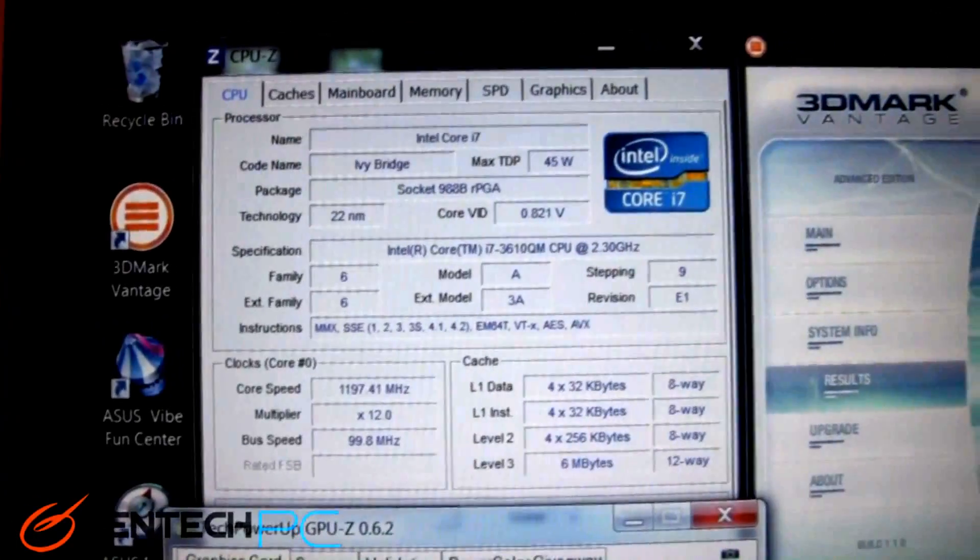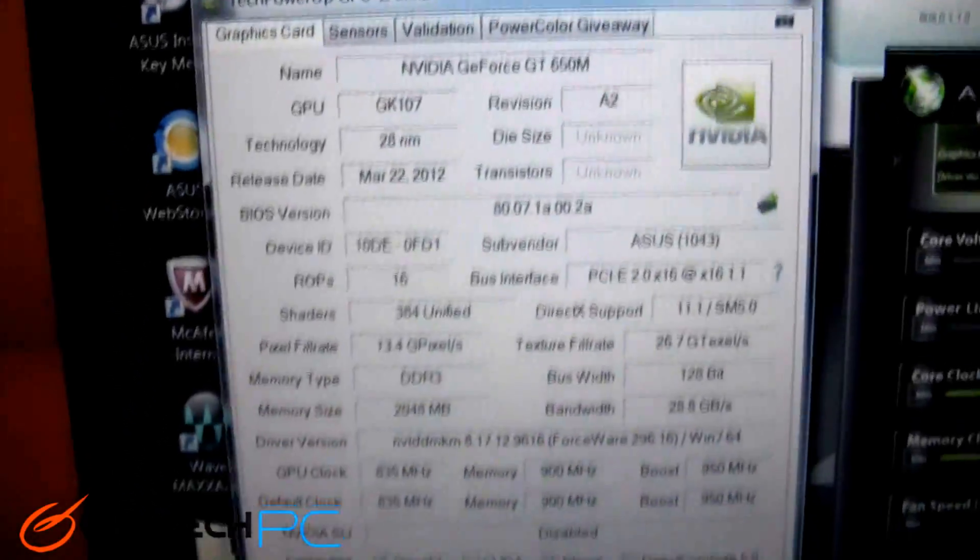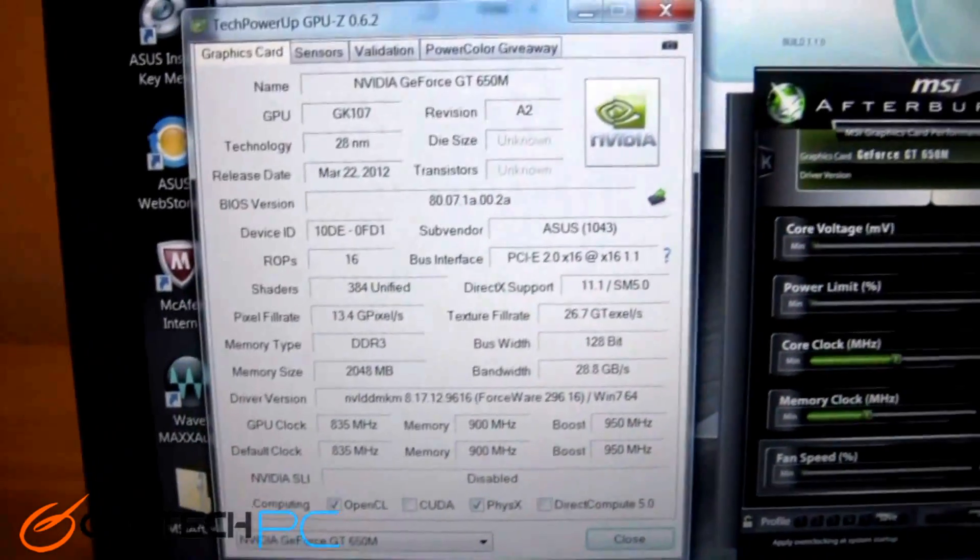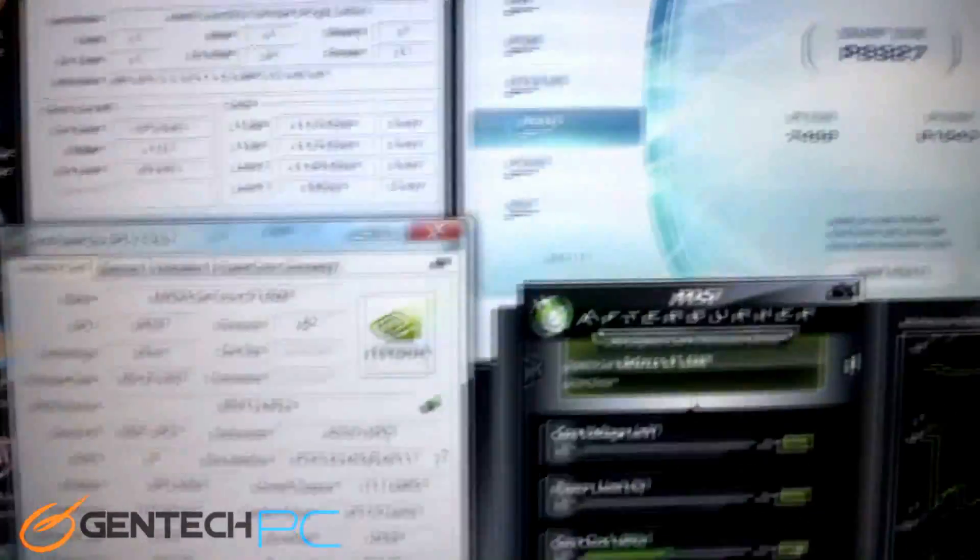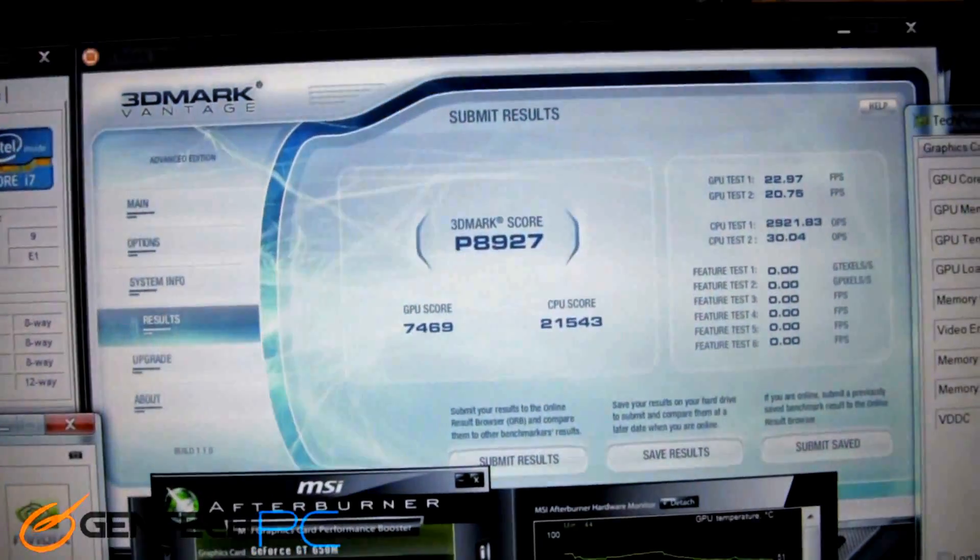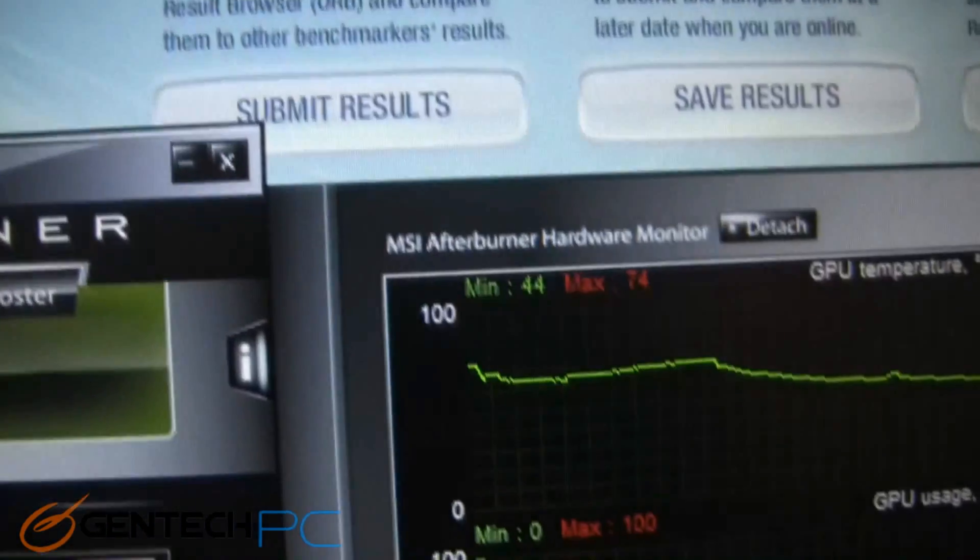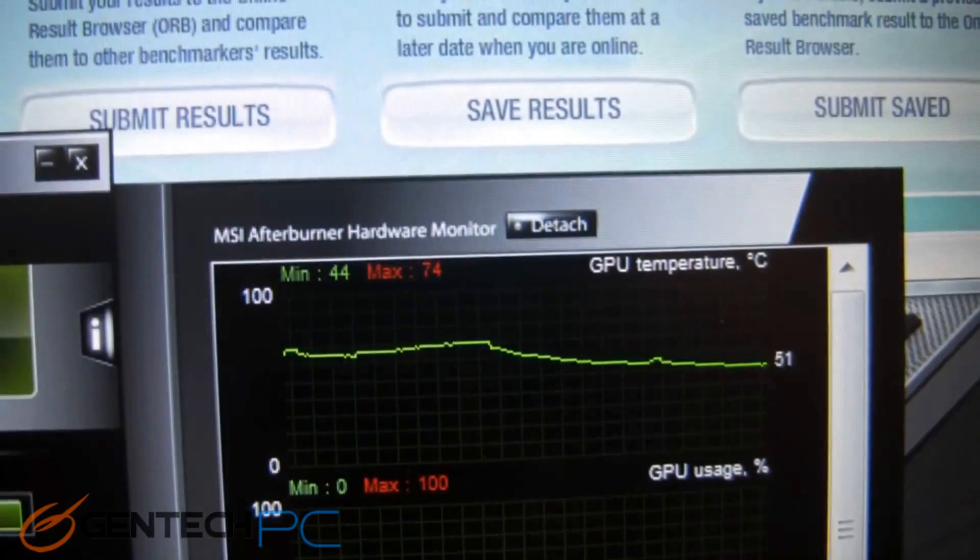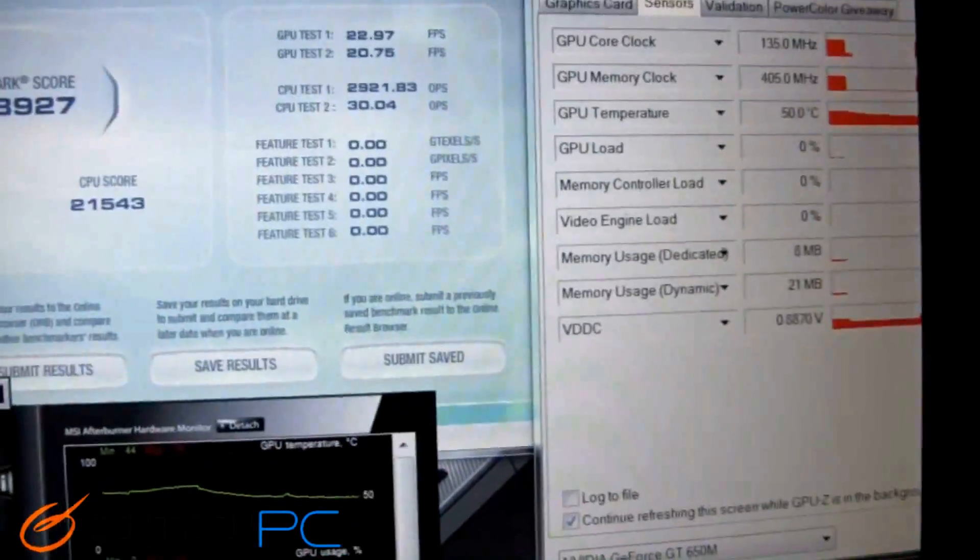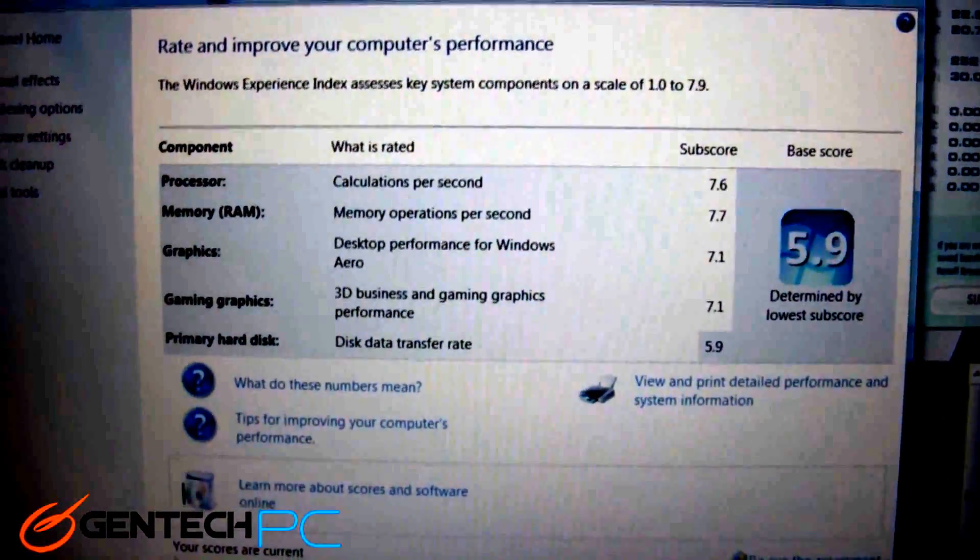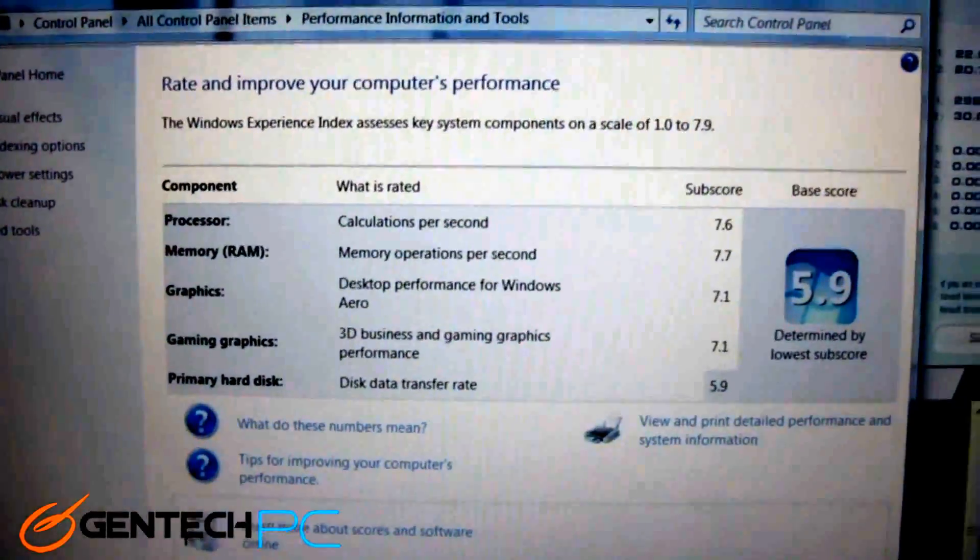All right, now with sound testing done, it's time to move on to performance testing. And here is our GPU test. We have run the 3DMark Vantage benchmark. Again, this was run with the NVIDIA GTX 650 mobile with two gigabytes of onboard video RAM and the Core i7 Intel 3610 quad mobile CPU, and the results ran at P8927. So that's actually a really respectable score. We were monitoring the temperatures with MSI Afterburner during the benchmark, and it looks like the highest temperature we were able to reach was 74 degrees Celsius on the GPU, which is actually quite fine.